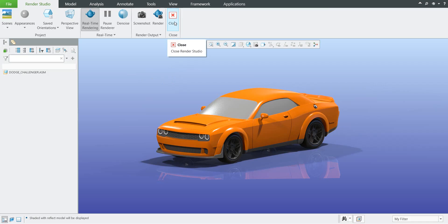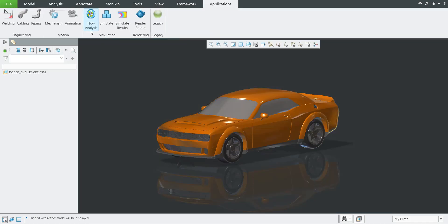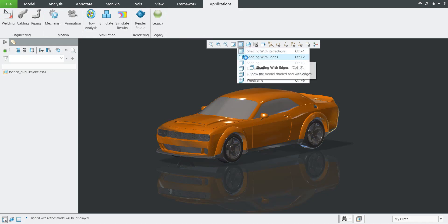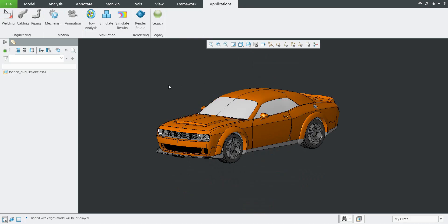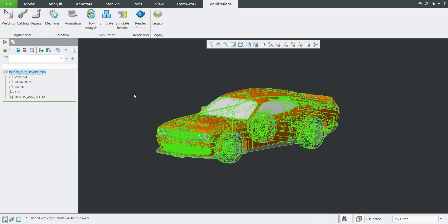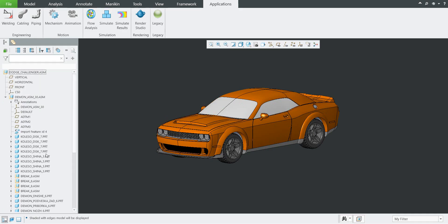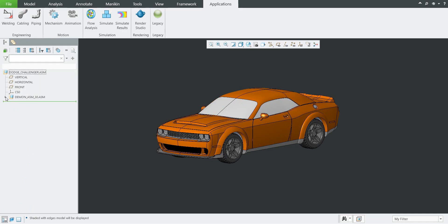We can close the render studio and jump to the application and flow analysis. We can change the preferences of the shading with edges and see the simplified model in the structure. You can see I have created one assembly of the Challenger — there was the downloaded 3D model and some definition. I have simplified the model and every internal part has been removed because we don't need it for the analysis.